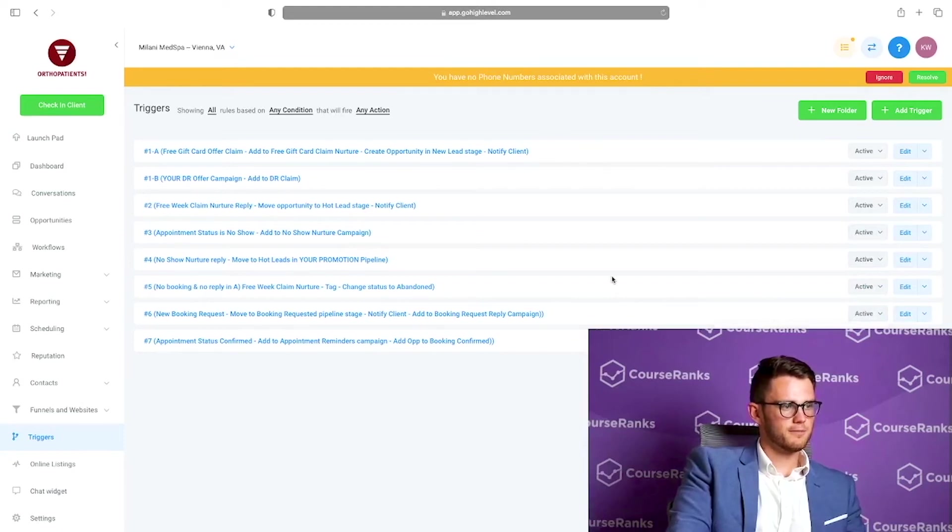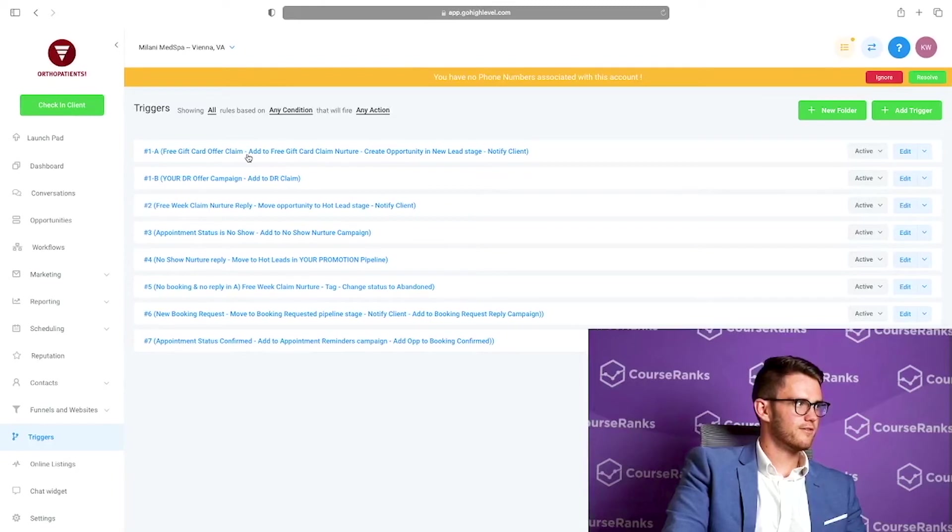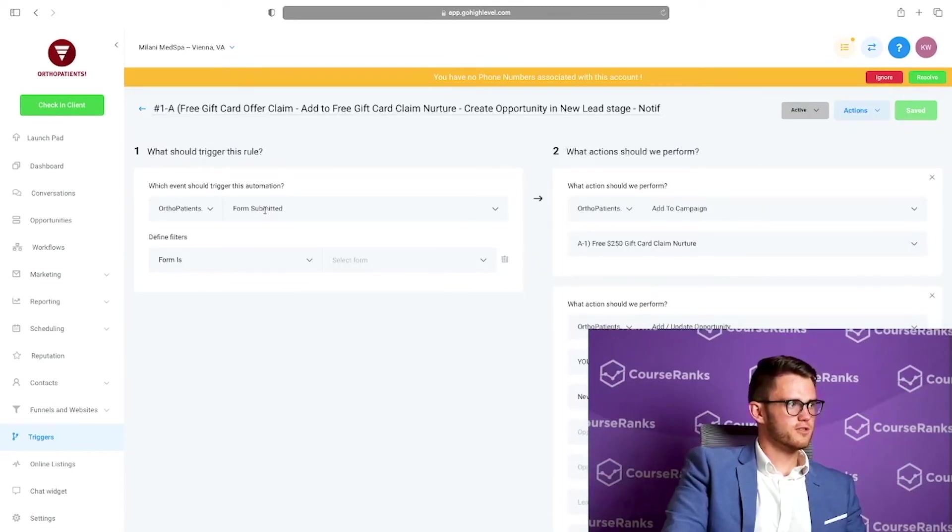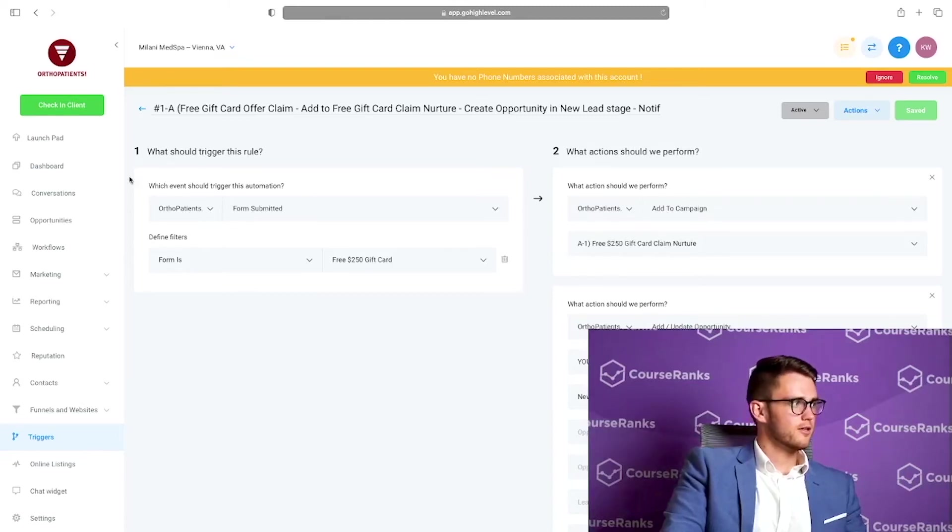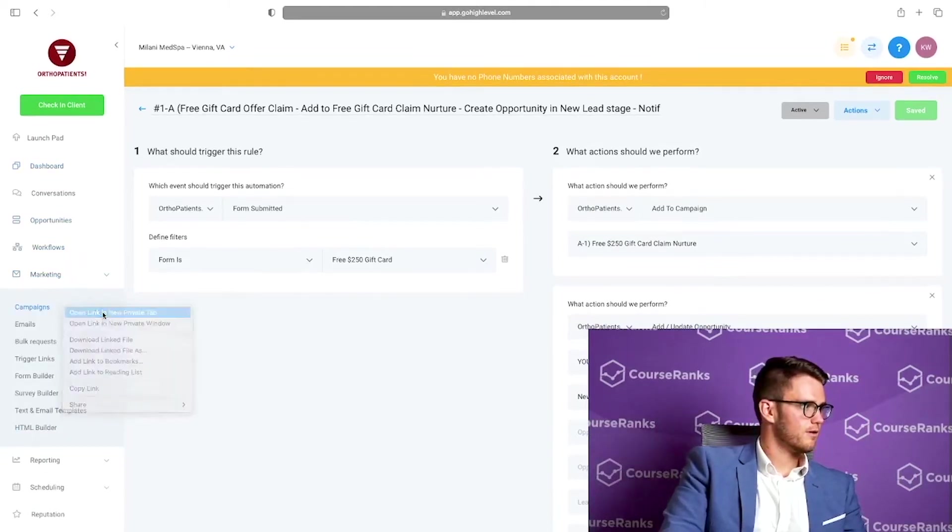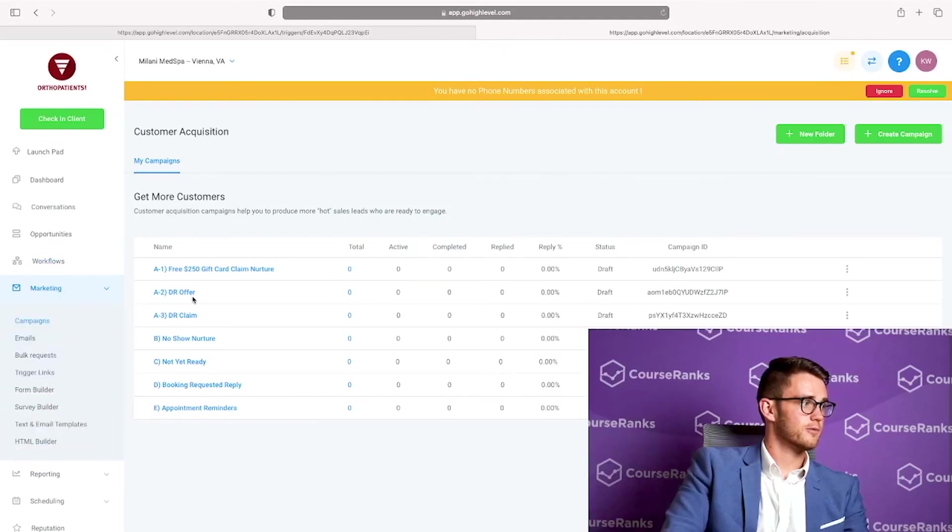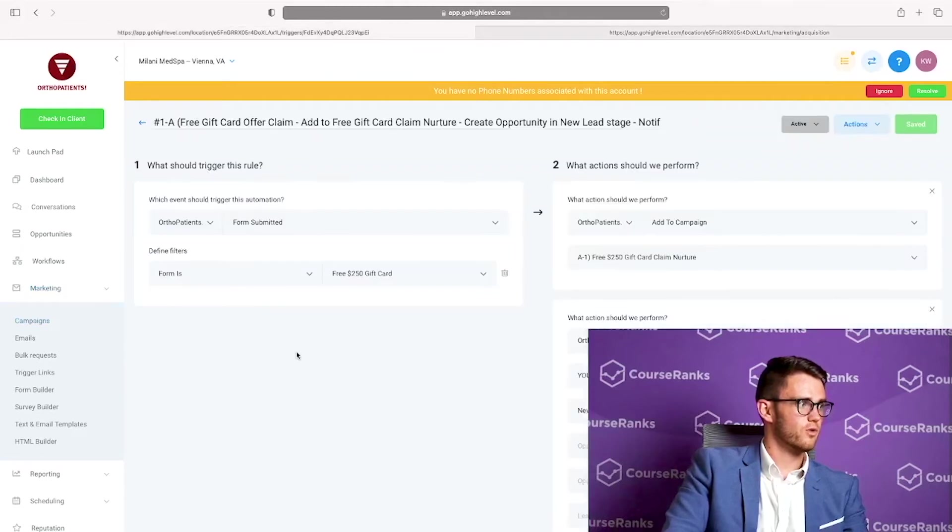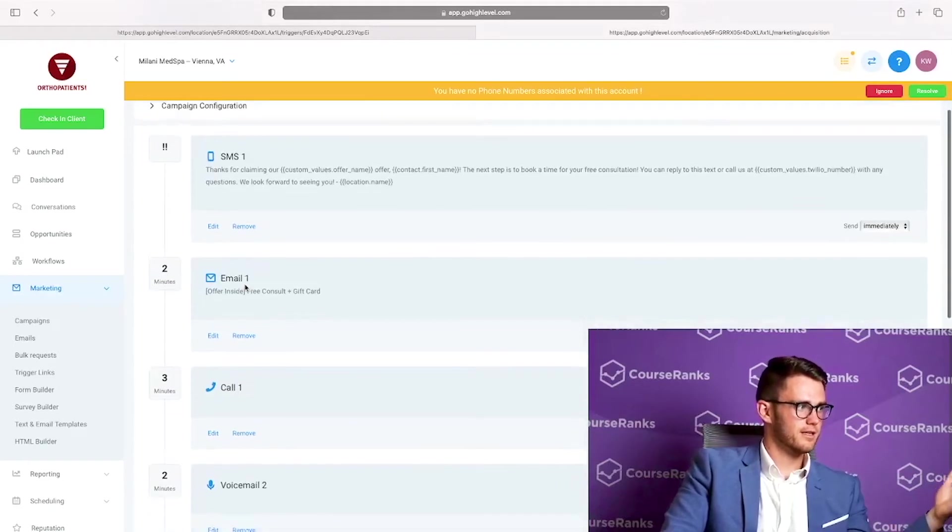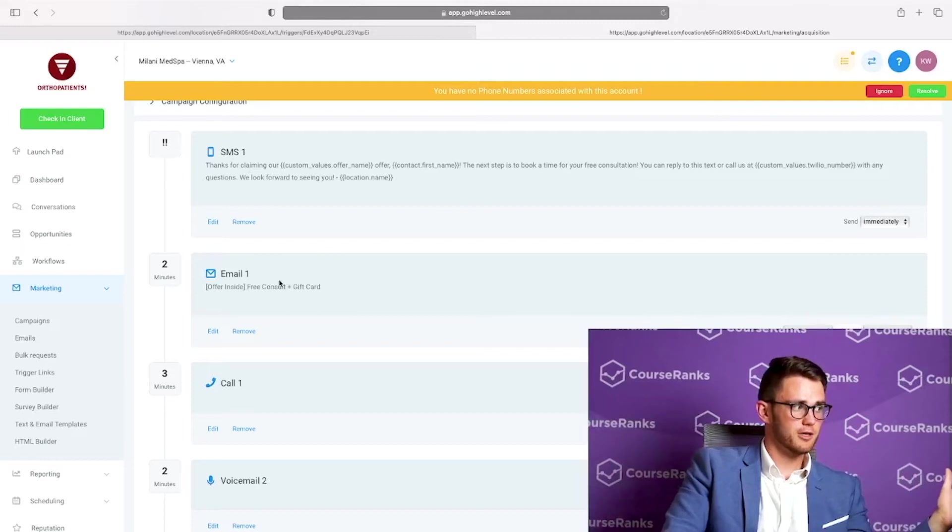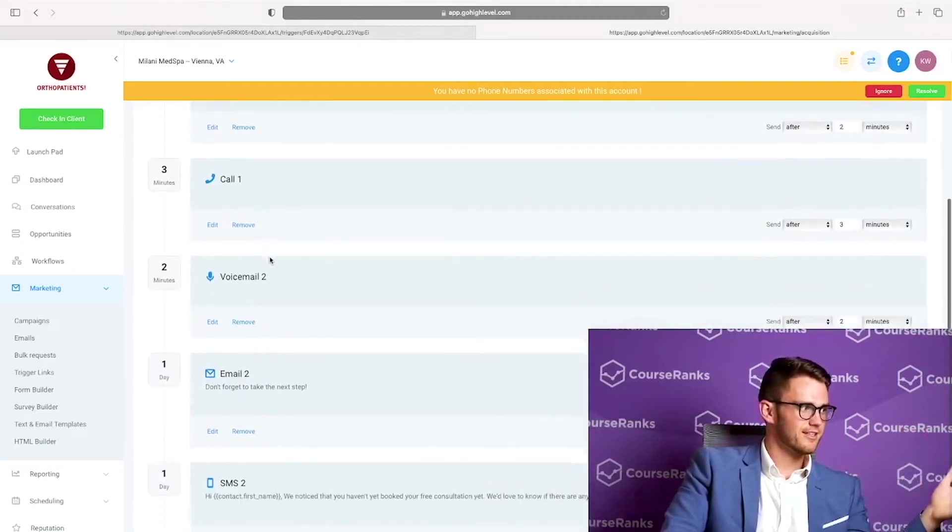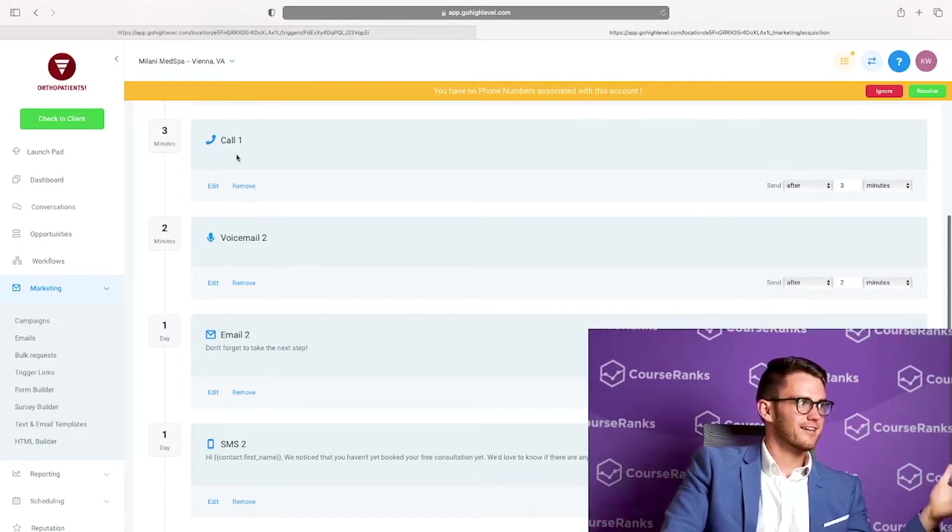And just to note here guys, is that high level really thrives after you generate the lead. There are some lead generation strategies that high level can help you with, but obviously you're going to have to buy Facebook ads. You're going to have to have phone calls going out from cold callers before you can actually have the leads. So once you have the leads, this is where high level comes into play. So you can actually close those leads. So here on triggers, first thing we're going to do is just activate all of these because if they're not active, they're not going to work.